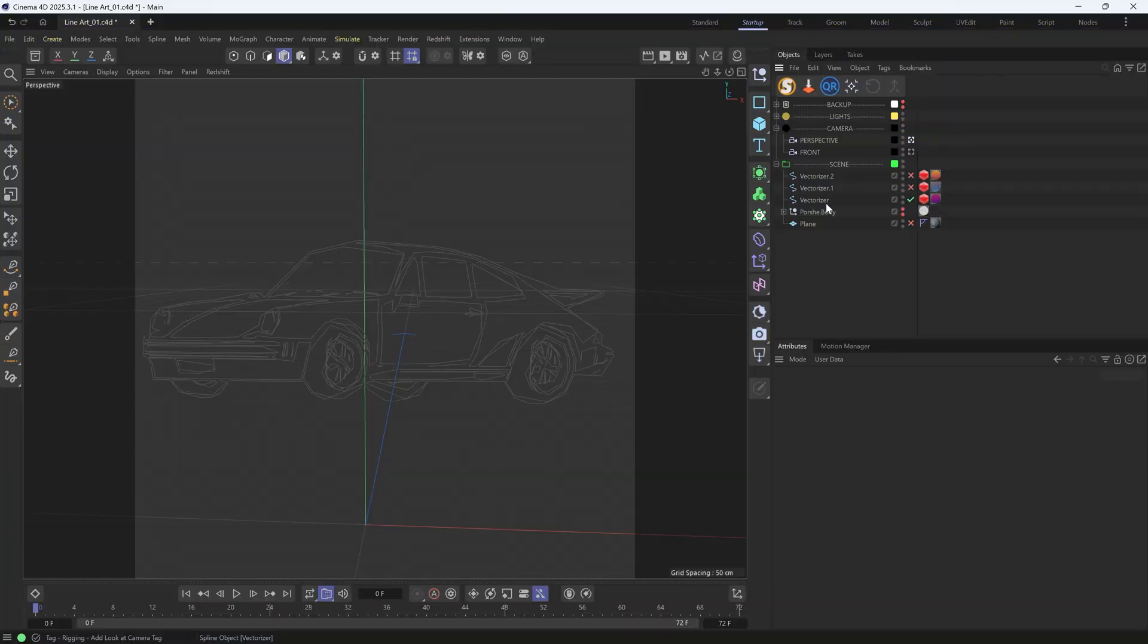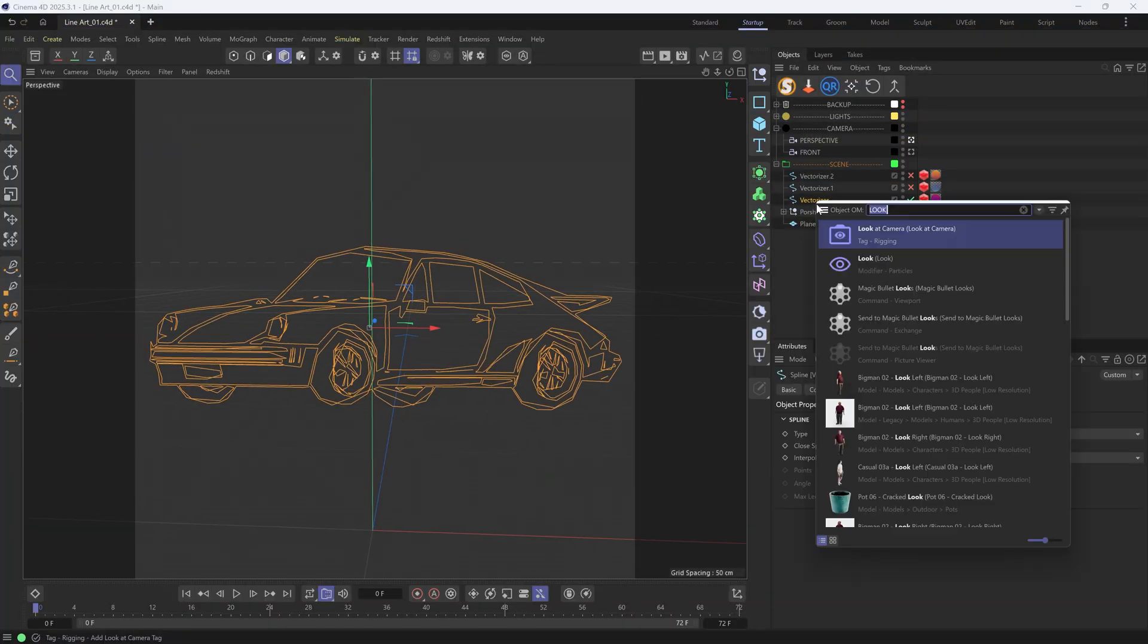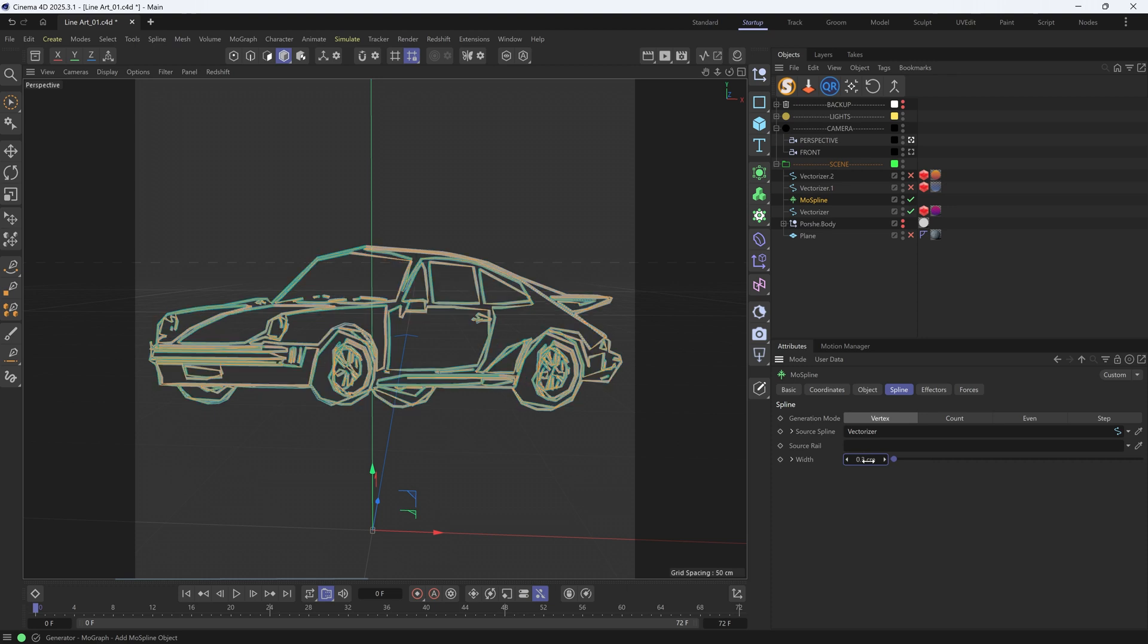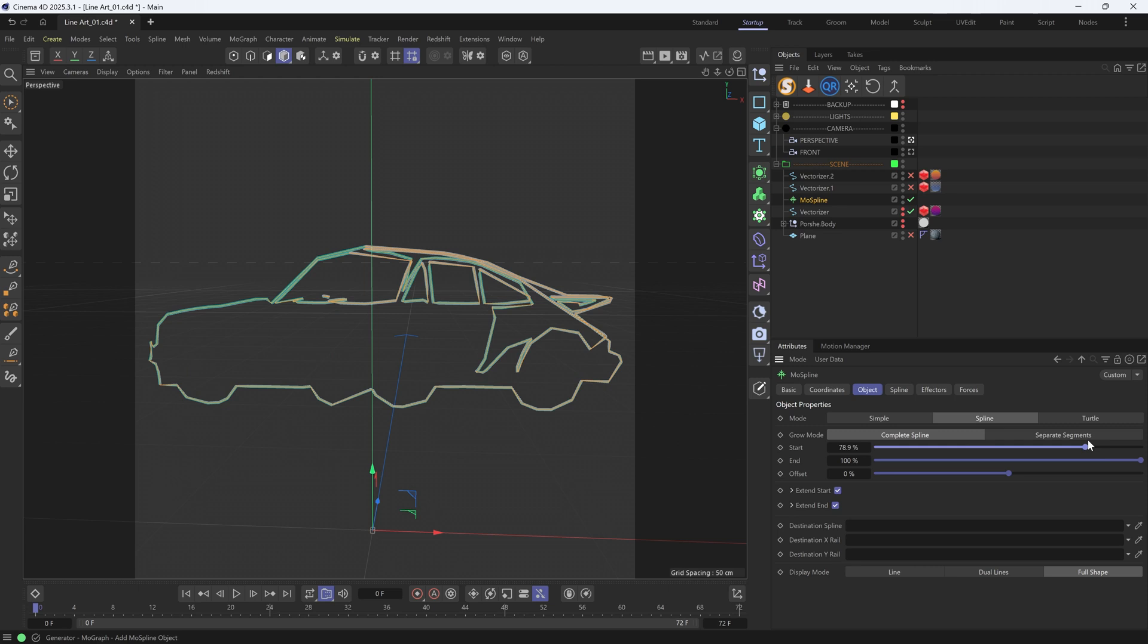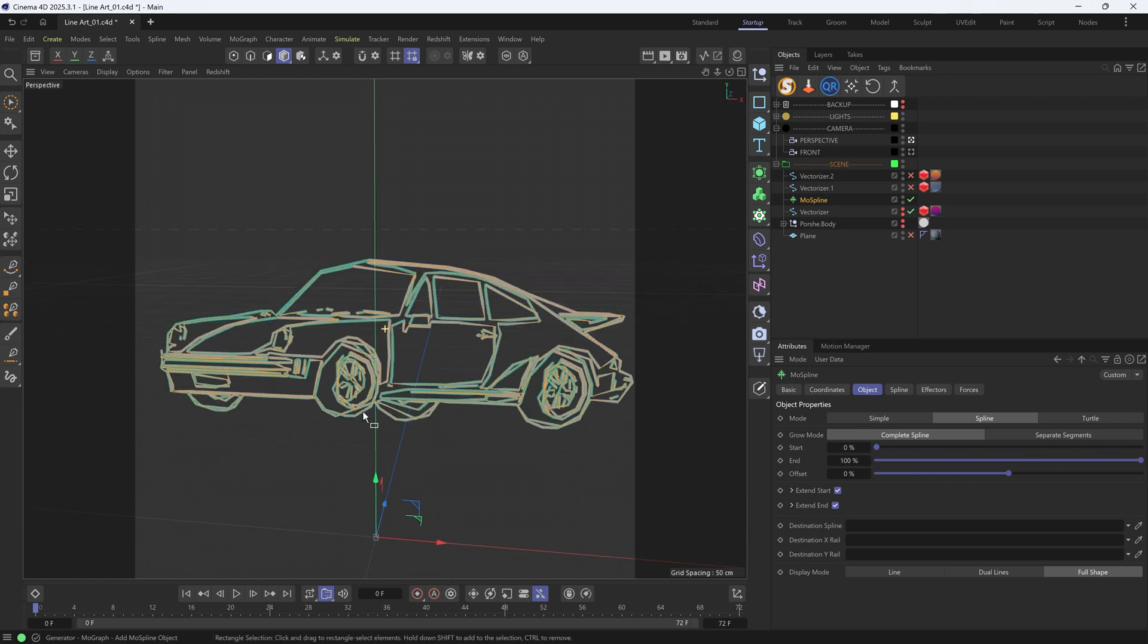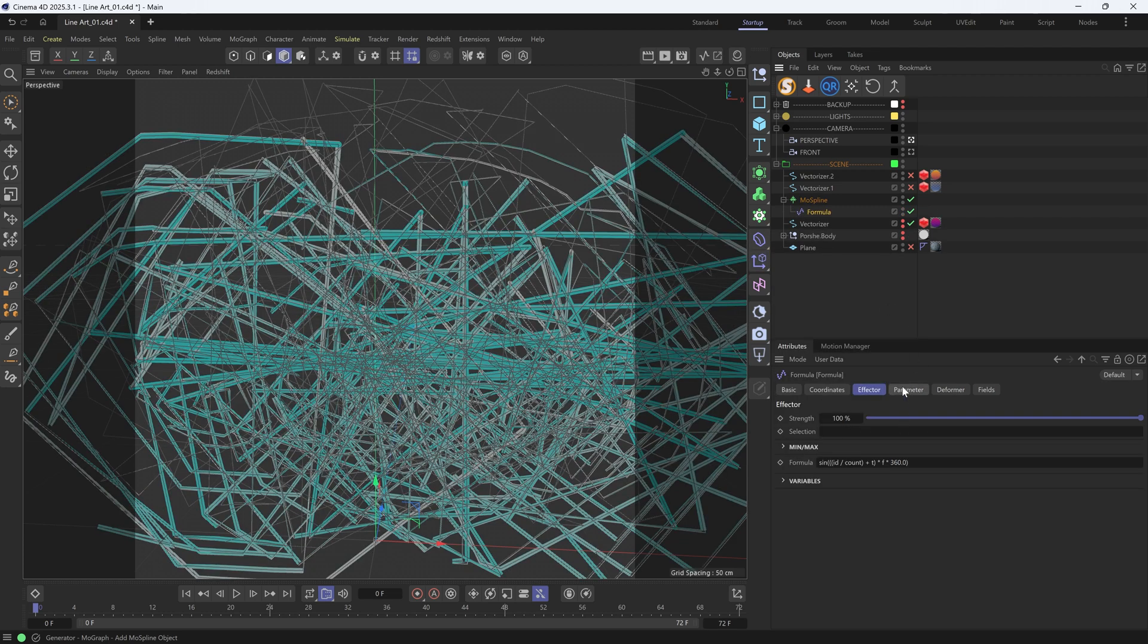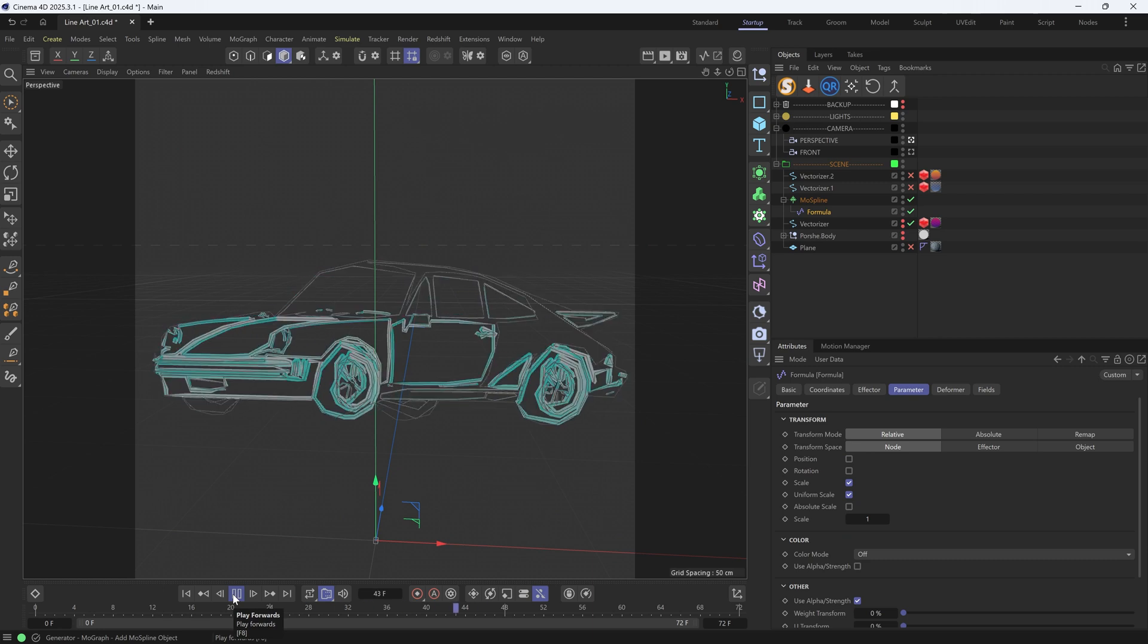Let me use this one as an example. Usually, I will add a mode spline. Make it spline mode and drag in our vectorizer. This way, we can create a draw-on animation simply by adjusting the start and end of the mode spline. Furthermore, because mode spline is a MoGraph object, we will be able to add all kinds of effectors to it. Let's say the formula effector.